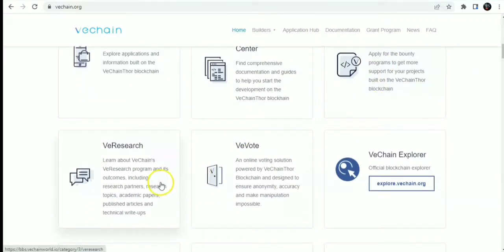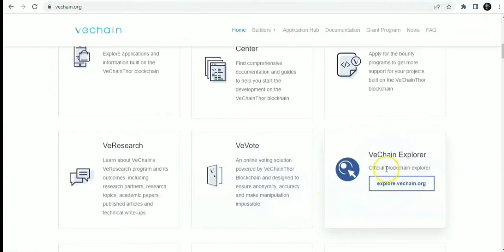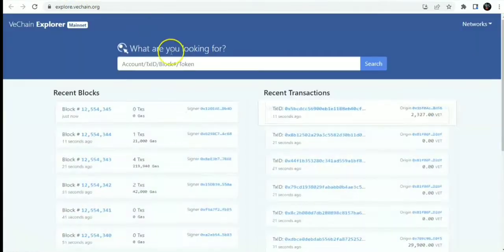You have V-Research, and you have V-Vote, which is an online voting solution powered by the VeChain Thor blockchain and designed to ensure anonymity, accuracy, and make manipulation impossible. You also have the VeChain Explorer, the official blockchain explorer of VeChain.